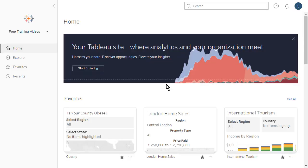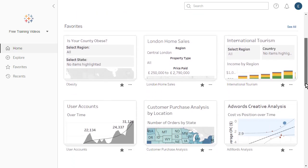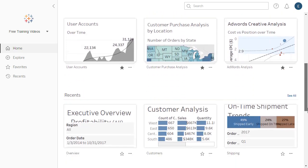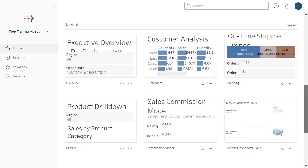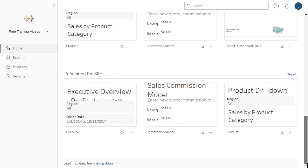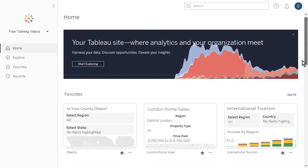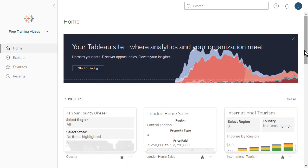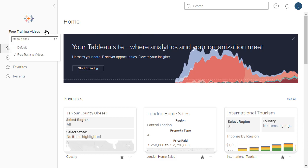We start on the home screen with quick access to our favorite workbooks and views, recently accessed content, and content that is popular on the site. To the left we see the navigation panel. We can use the site picker to switch between the sites we can access.